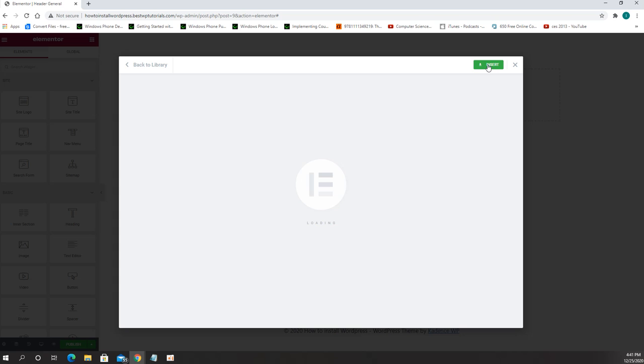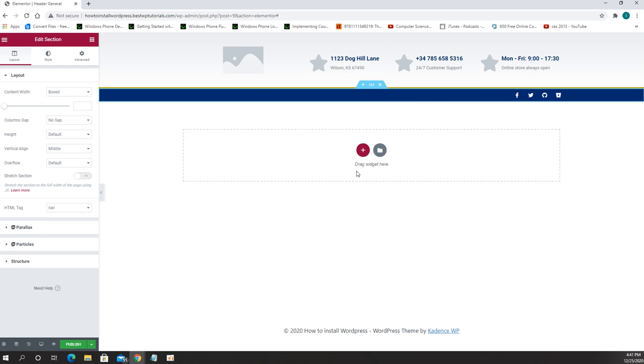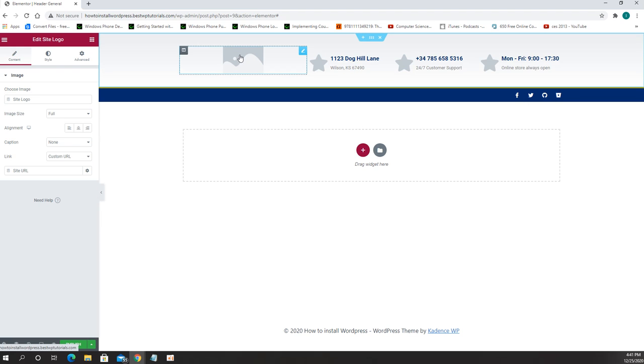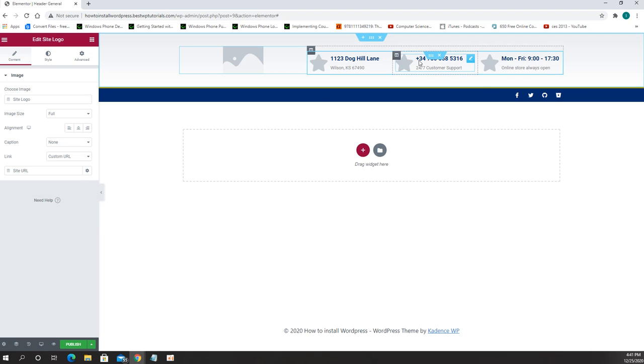Now in here we can change everything we want. The first one is the logo which we have to set up the site logo from the theme actually. In order to do that I will get back to that one in a minute.